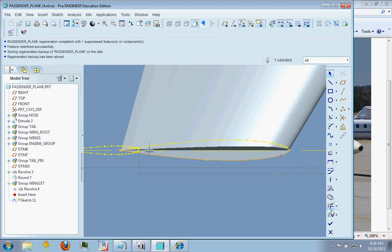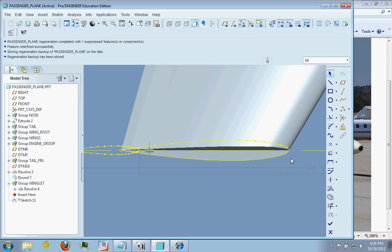When you use the mirror tool, you can only have a sketch identity on one side of the center line. You can't have stuff on both sides and expect both to get flipped. It doesn't work that way. At least in previous versions when I've been playing around with it.